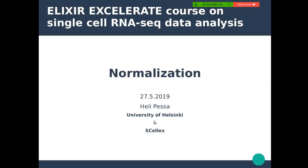Let's get started with the next session. First we are going to talk a little bit about normalization. I'm Heli, I'm currently splitting my time between the University of Helsinki where I work as a postdoc at the research program of translational immunology, and a small academic startup called Celex where I do R&D on single-cell transcriptomics.